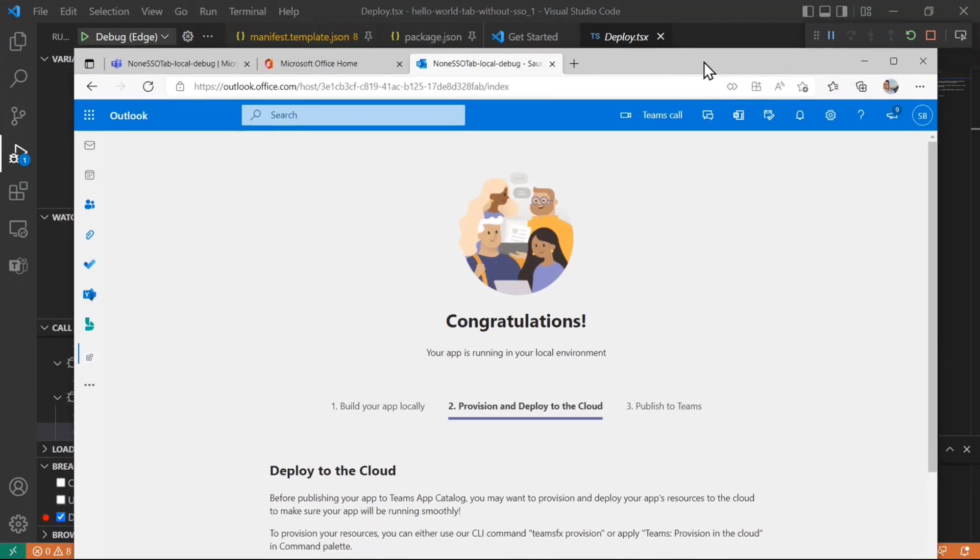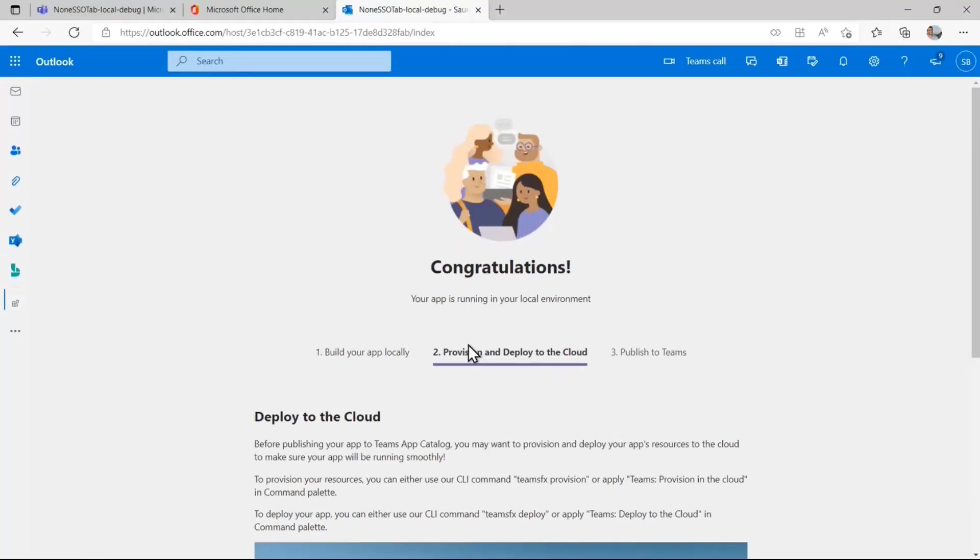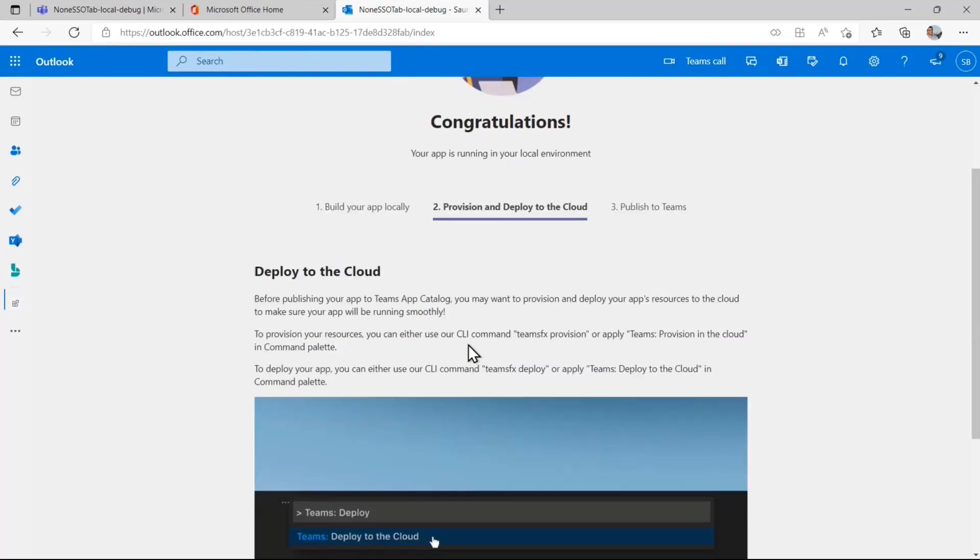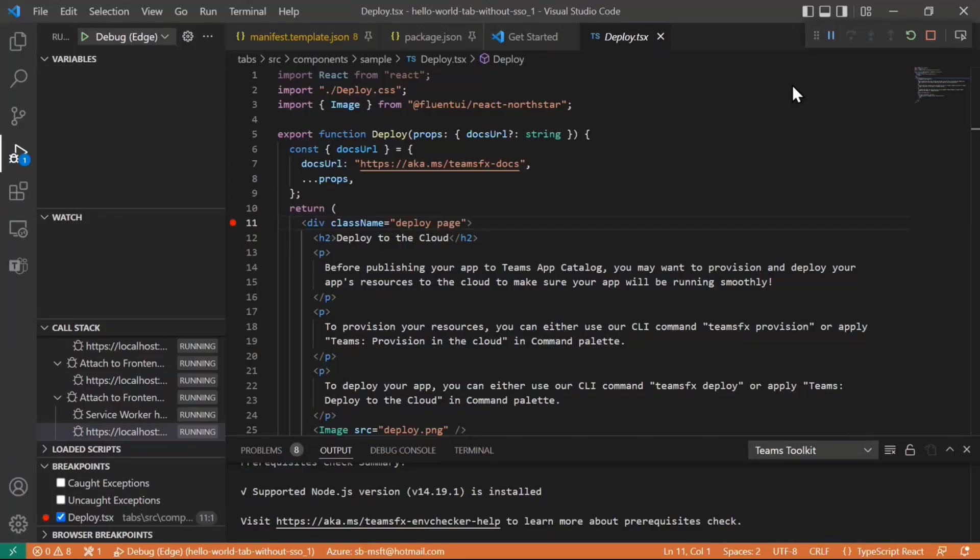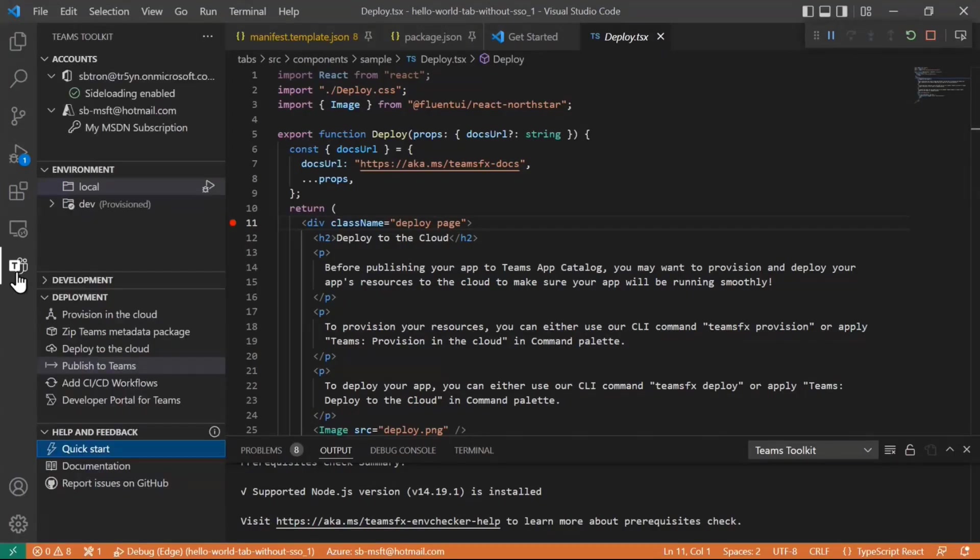Now that you have kind of gotten your local dev loop running, you cloned the app, you hit a local F5, you might actually want to deploy it to a cloud environment and test things out from there itself and the sample itself tells you how you can go about doing that. So I'll minimize that window and go back to my Teams Toolkit.